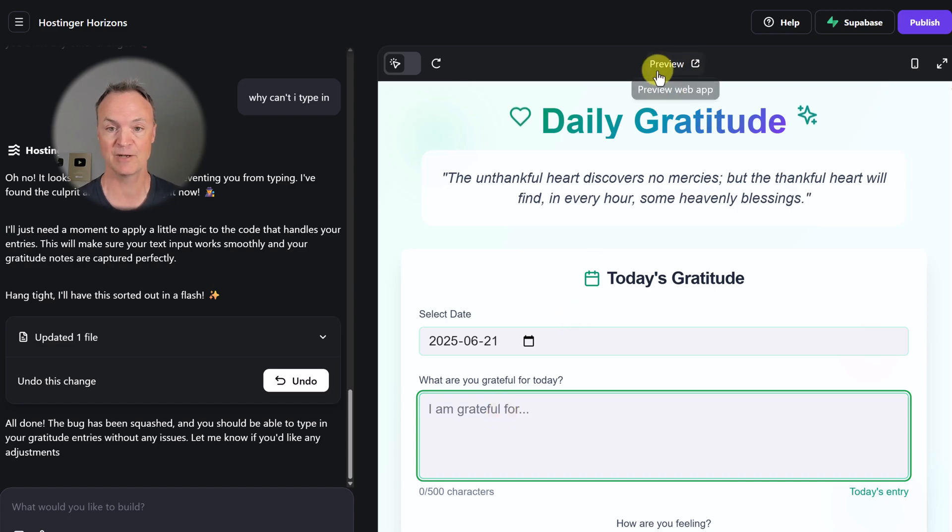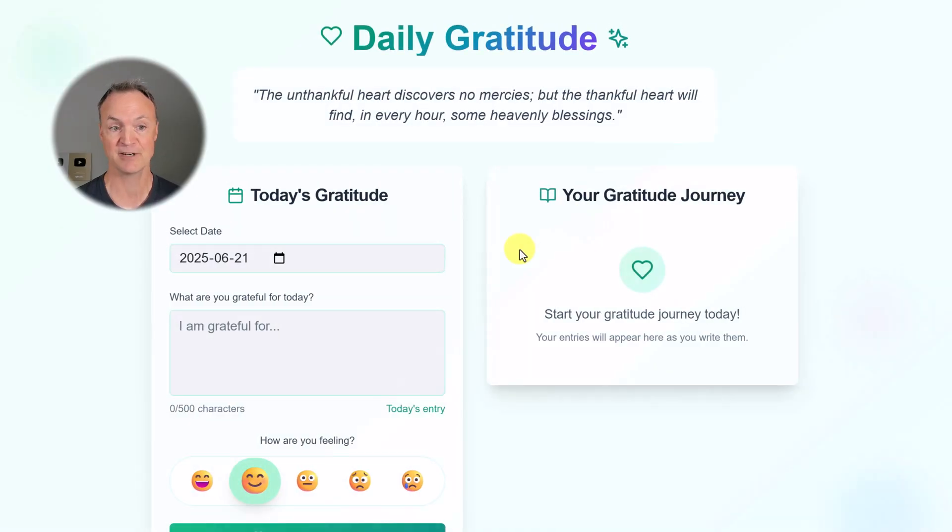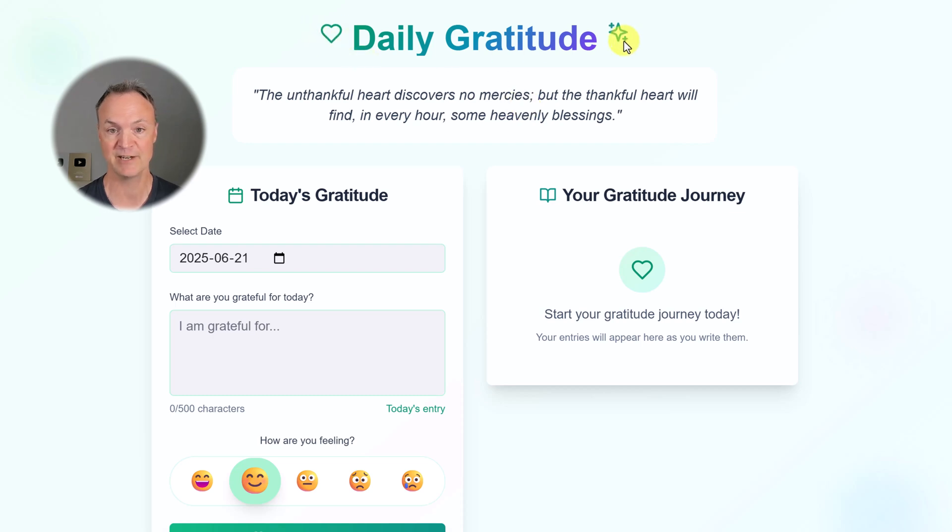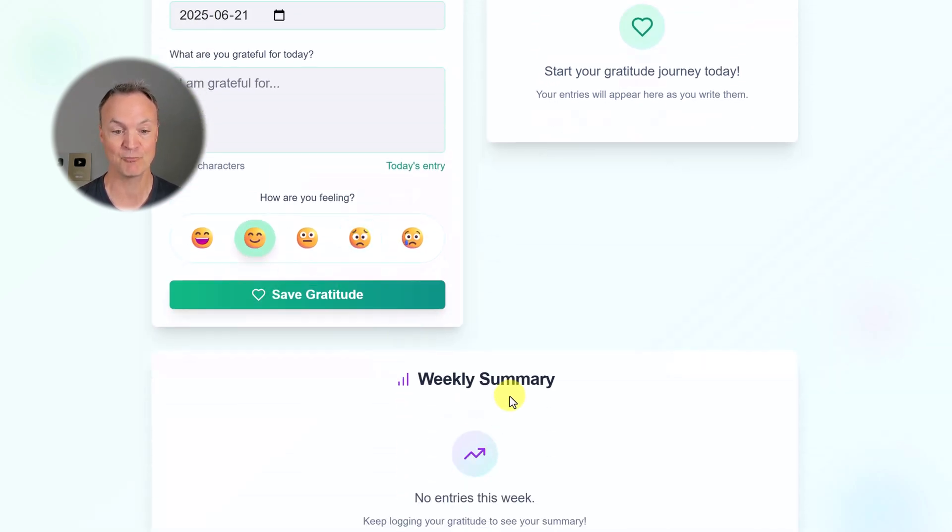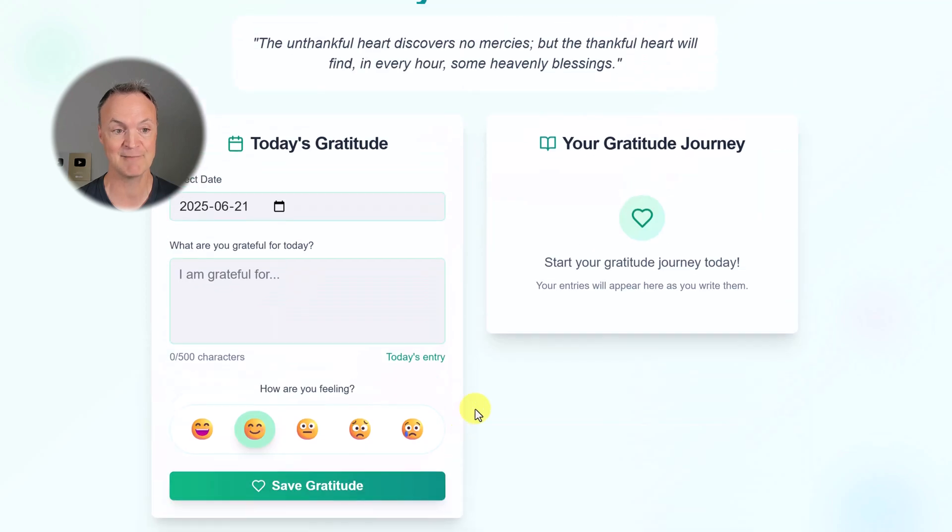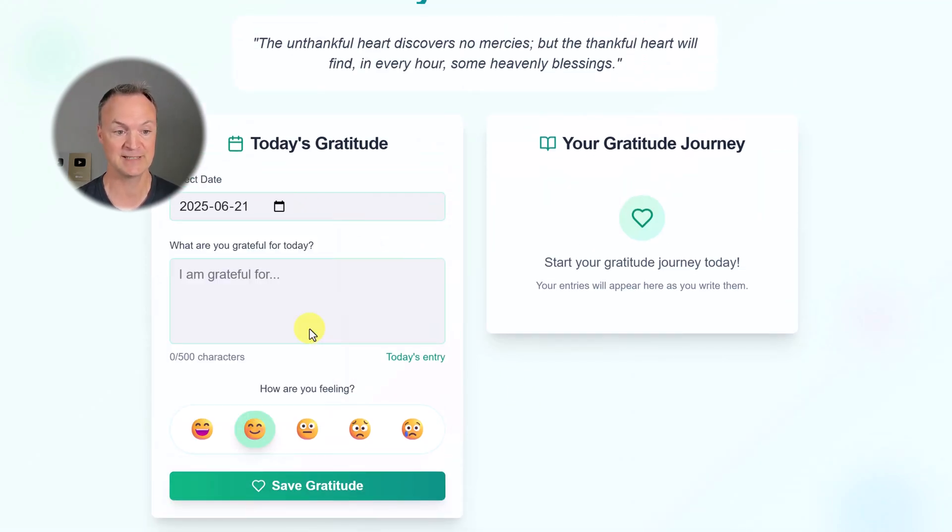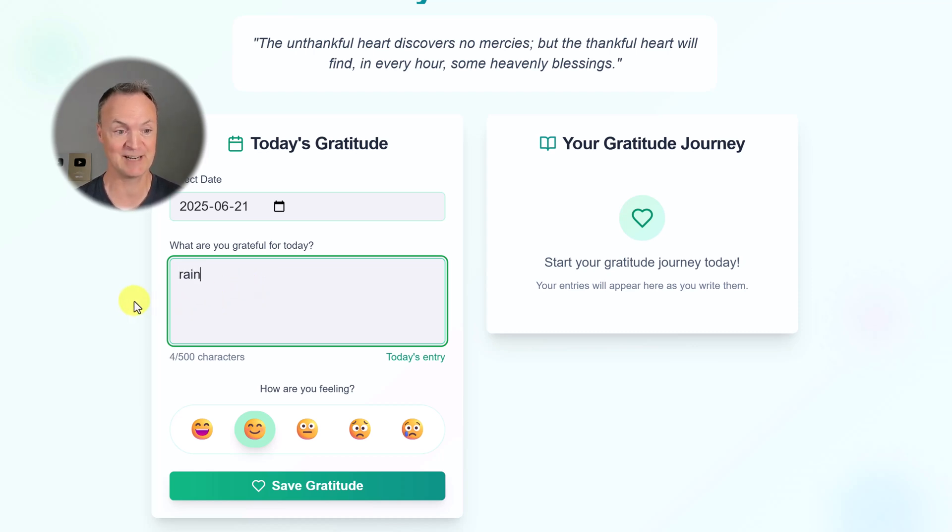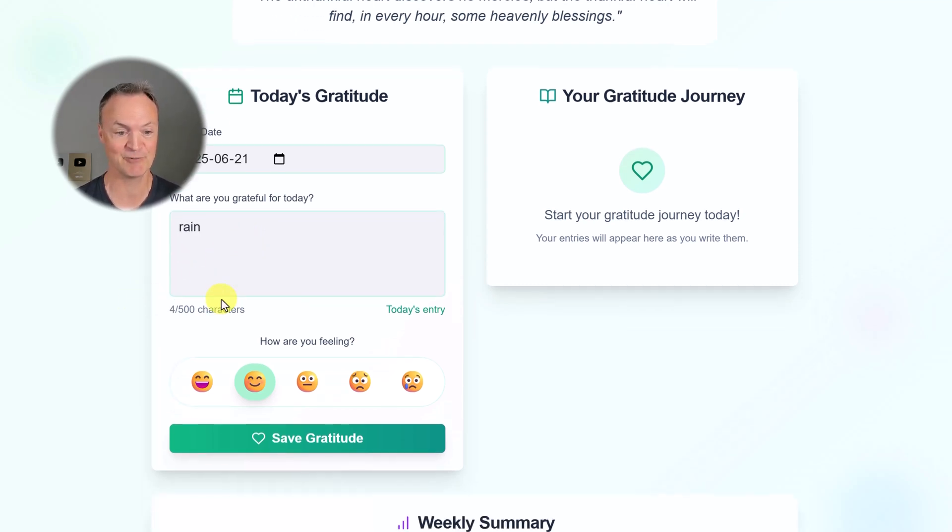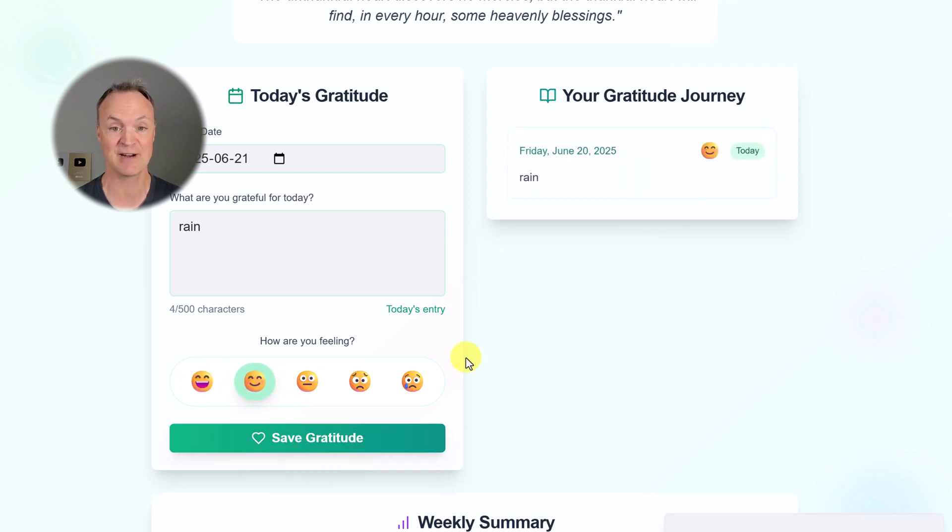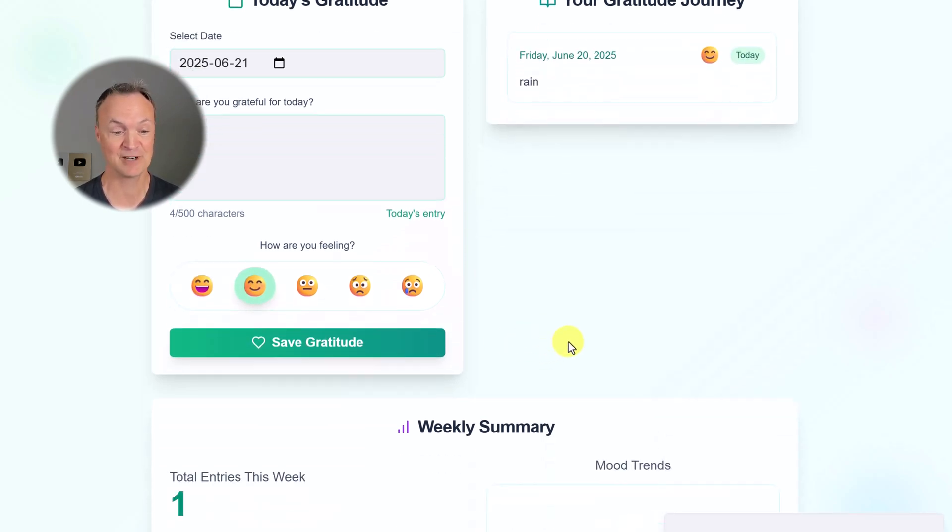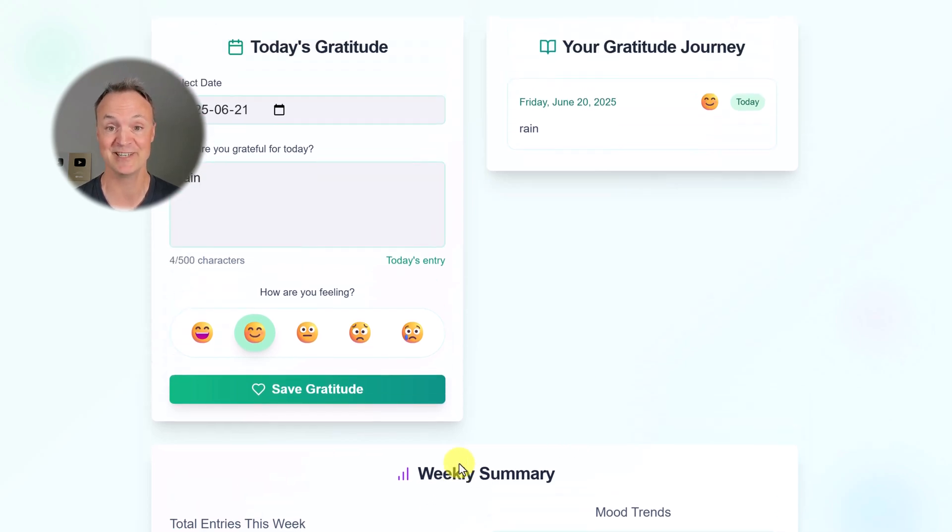Let's take a look at our preview. We have our quote up top with a little animation. I noticed these emojis that were added. We have our weekly summary, everything that I asked for. We could pick a date. And you know what I'm going to be thankful for? It's raining hard out there today. We haven't had rain for a while. I'll just put in rain. How are we feeling? I'll leave it as this one. I'm going to save the gratitude and we have our gratitude saved. We have our weekly summary.